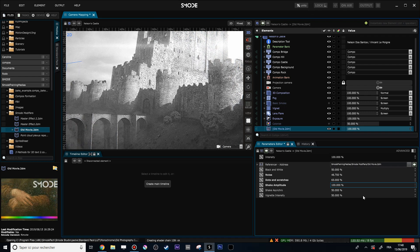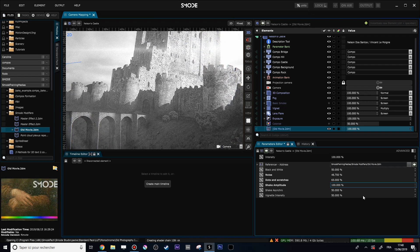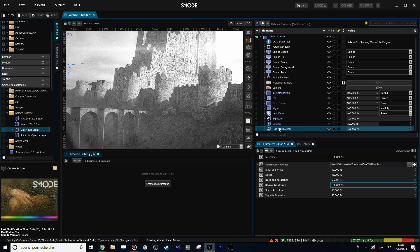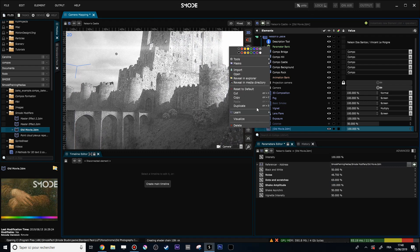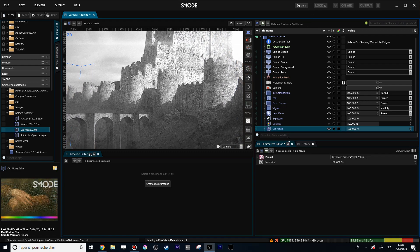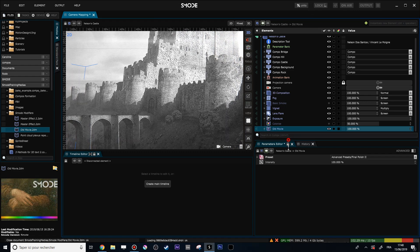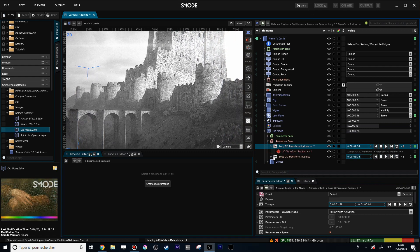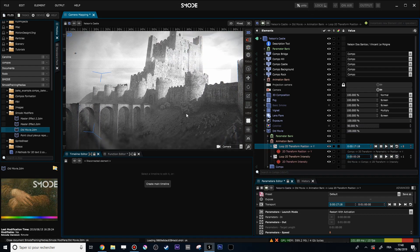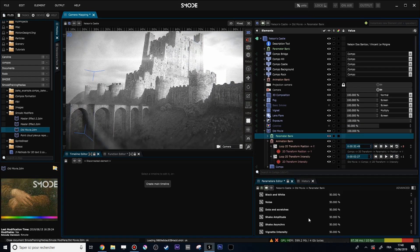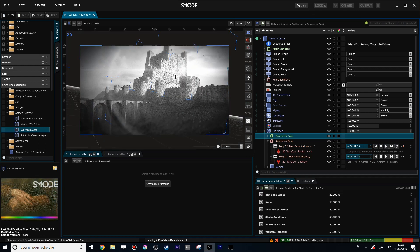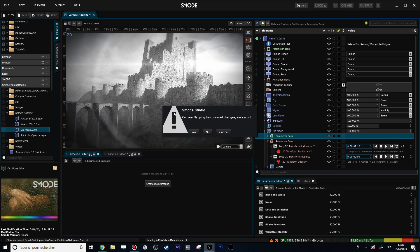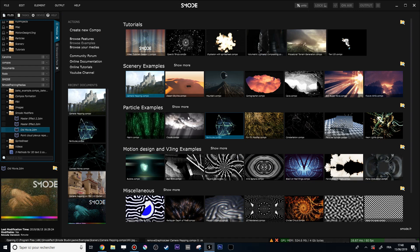What is great with this kind of Compobase modifier is that you can also add animation inside them. Right now I have a 2D transform that is currently shaking my image. You can do a lot of crazy things with this modifier.